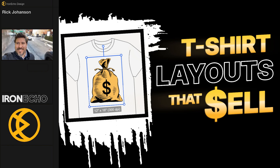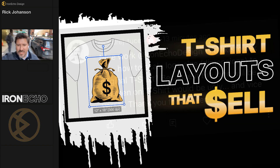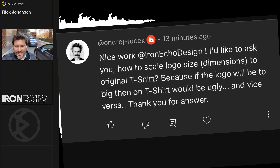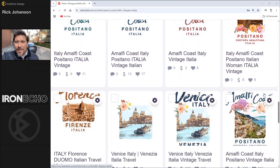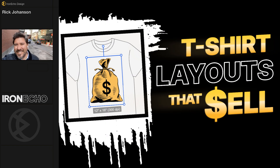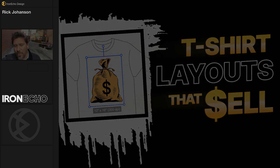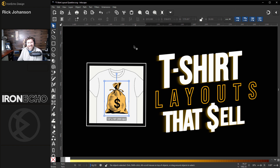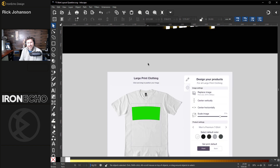I'm Rick Johansson and this is Iron Echo Design. I want to answer a question that comes in: when you have a design and you're putting it on a shirt or a sweatshirt, how do you do the layout? Where does it go? How do you size it? I made some tips on what I've found sells the best, and I'll show you that on the computer, but also we're going to go to a Macy's in Boston and look at what's actually on the floor. This question has come in enough that it's time to answer it, so let's begin.